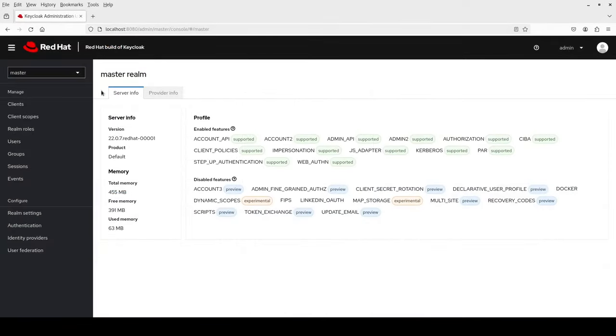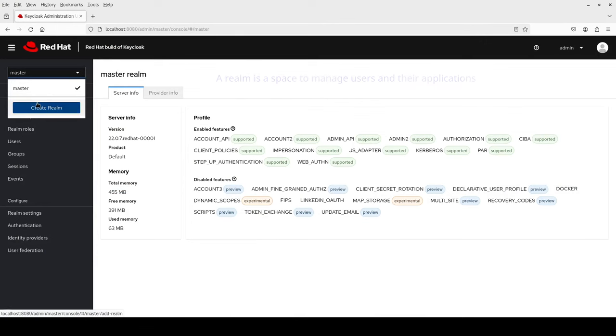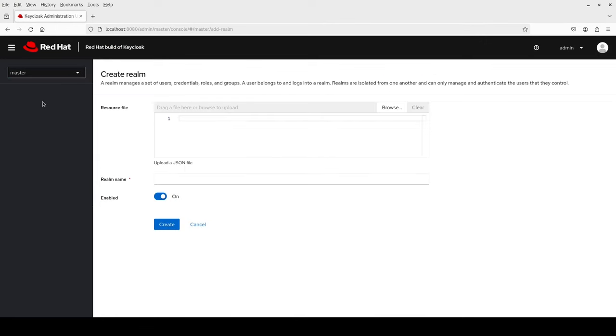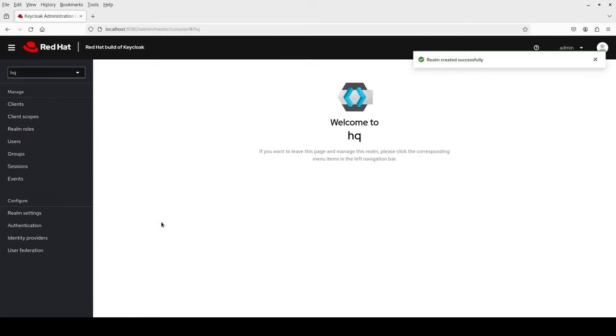Once I sign in, I'll create the first realm, a space to manage users and their applications. I point to master, create realm, choose a name for this realm, such as hq, and click create.